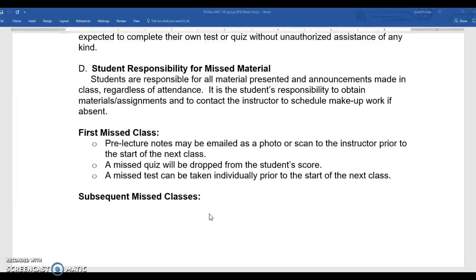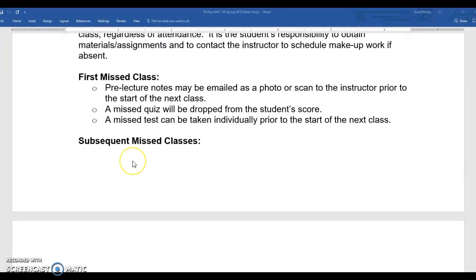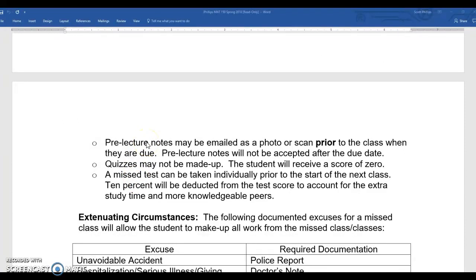Regarding missed material: I've set this up so that you can miss one class without any real penalty. For your first missed class, you must get me your pre-lecture notes prior to the start of the next class — in person right before class or by taking a picture and emailing them to me. That missed quiz will be dropped and will not count for or against you. If you miss a test that week you may make it up prior to the start of the next class. If you miss a second class, pre-lecture notes must be turned in before their due date, and quizzes may not be made up — you will receive a zero.